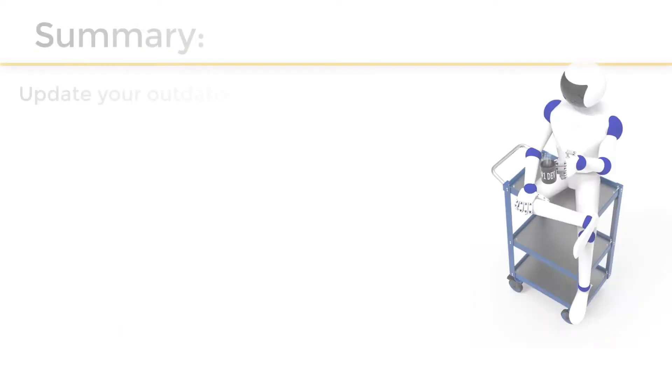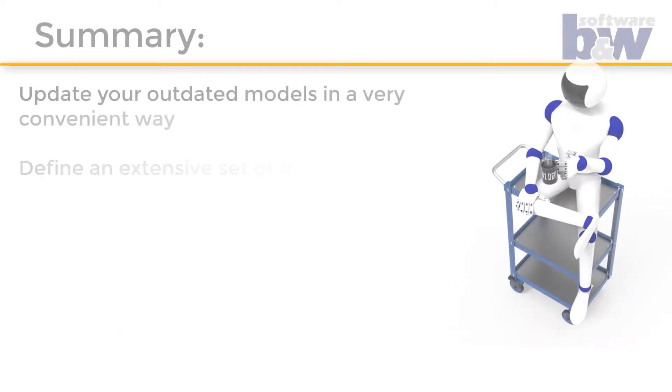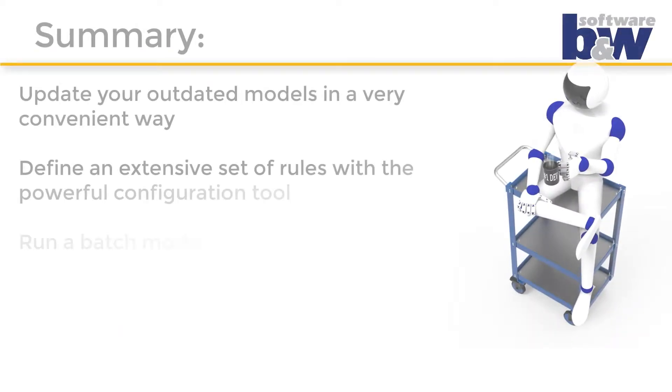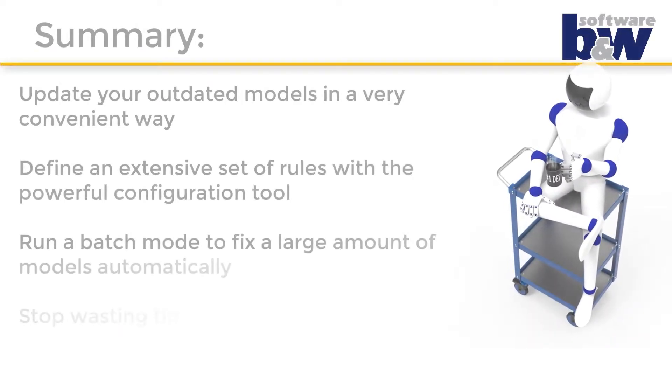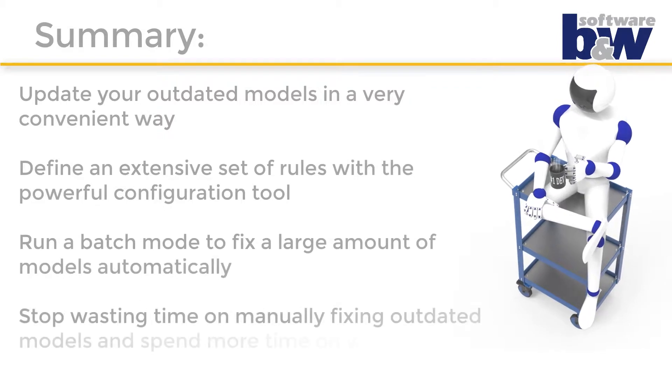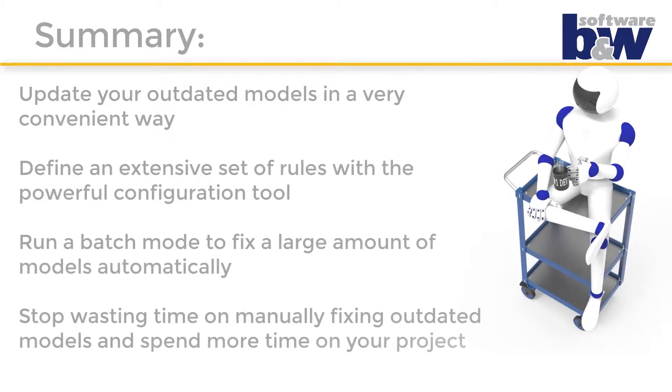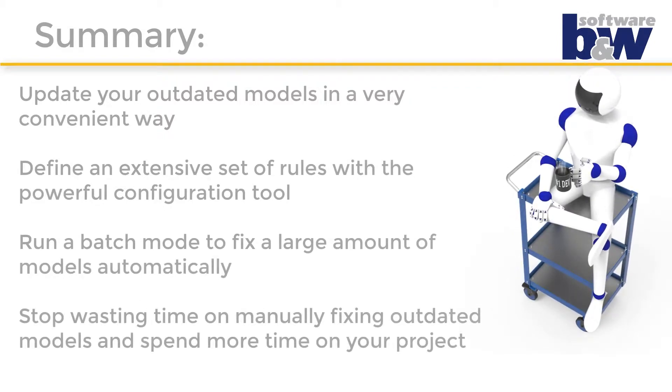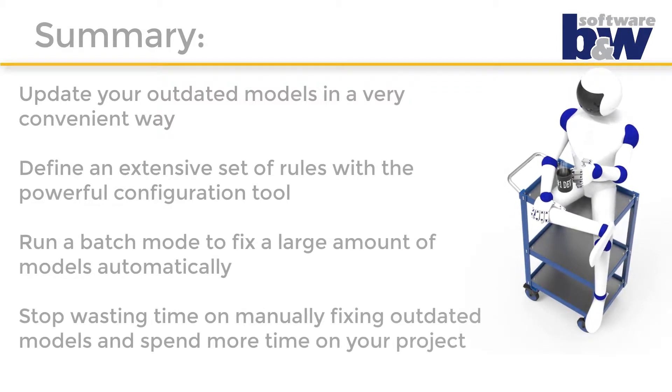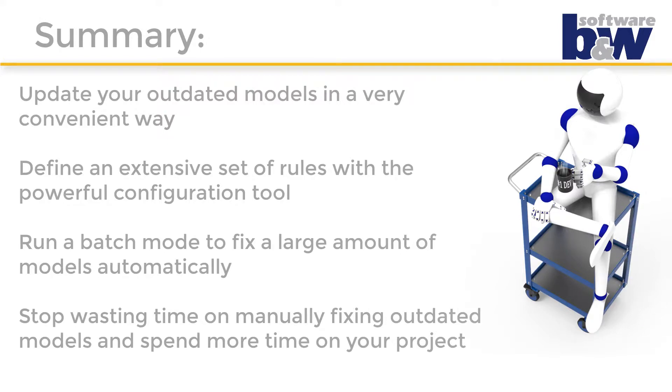To sum this video up, with Smart Update you can update your outdated models with just a few mouse clicks. Define an extensive set of rules with the powerful configuration tool. Run a batch mode that will fix a large amount of models automatically. And stop wasting time on manually fixing outdated models and spend more time on your project.